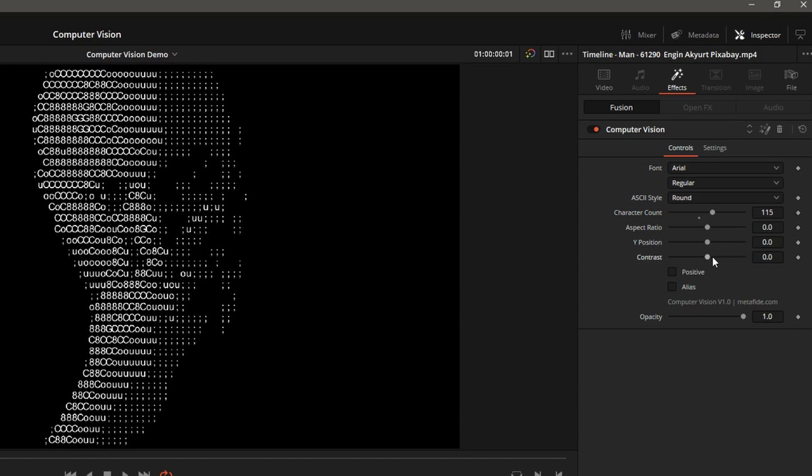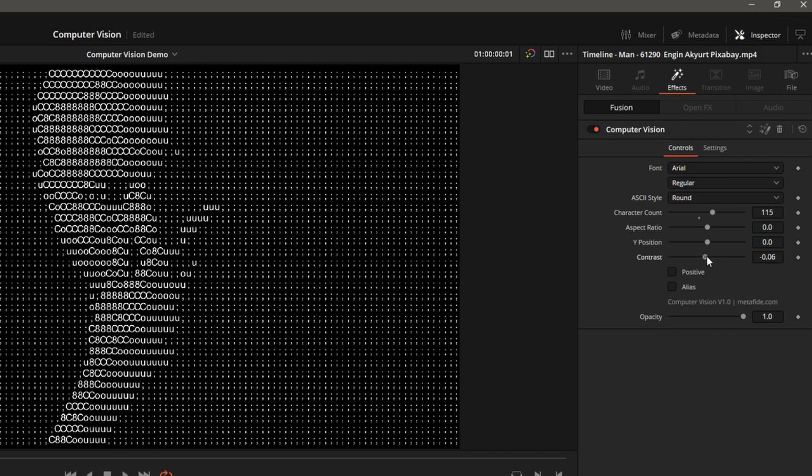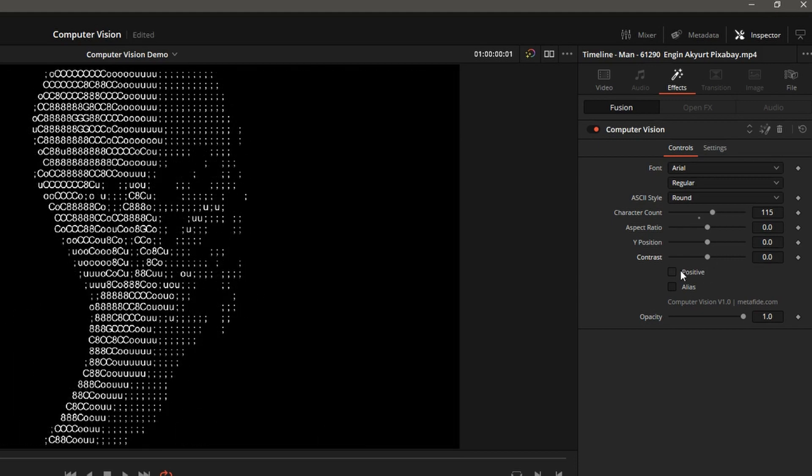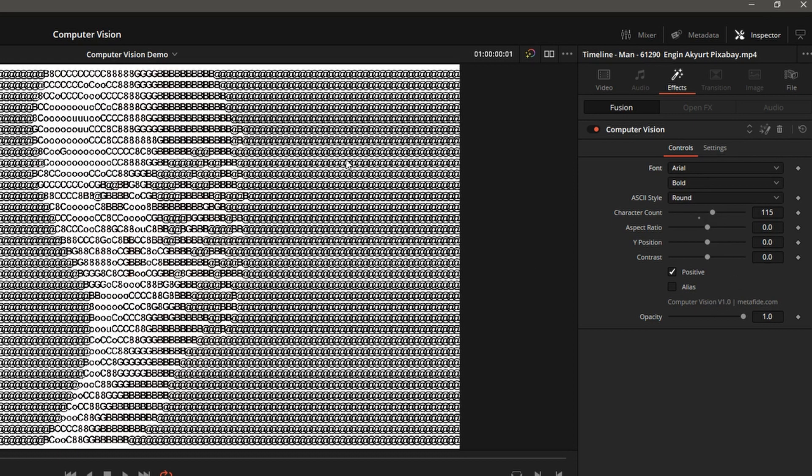And Contrast is just a contrast adjustment. The positive will give you a positive picture. Normally, this one is a little better with bold font. You get a better looking picture.